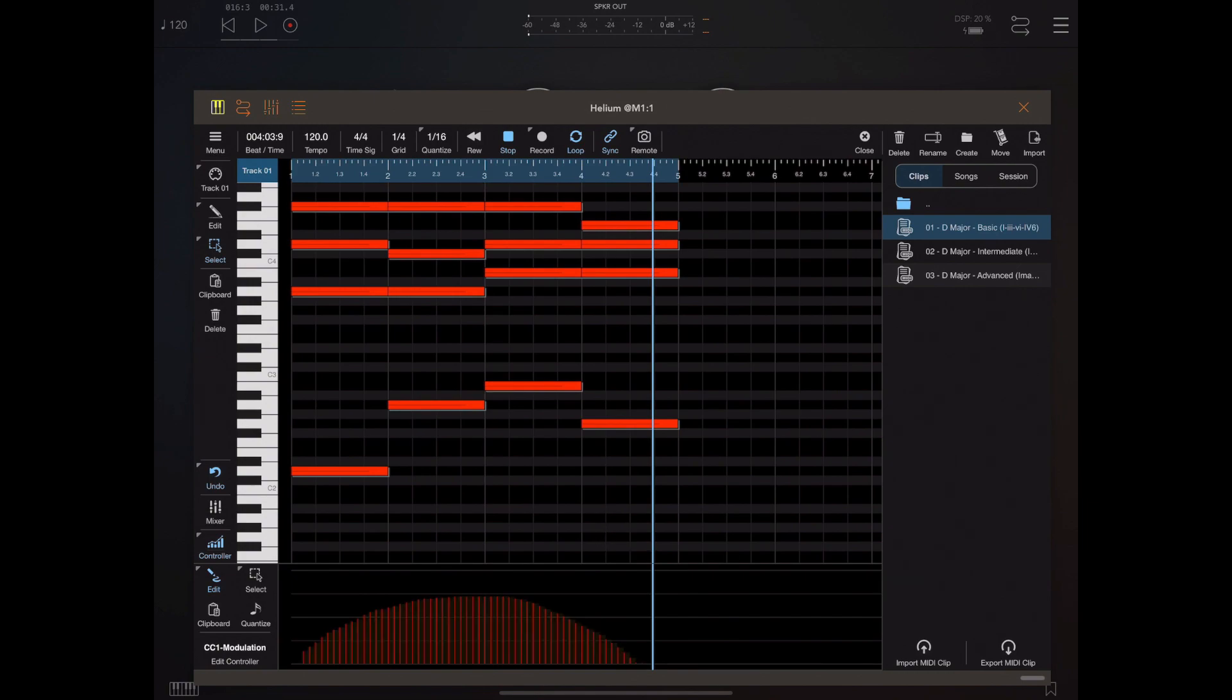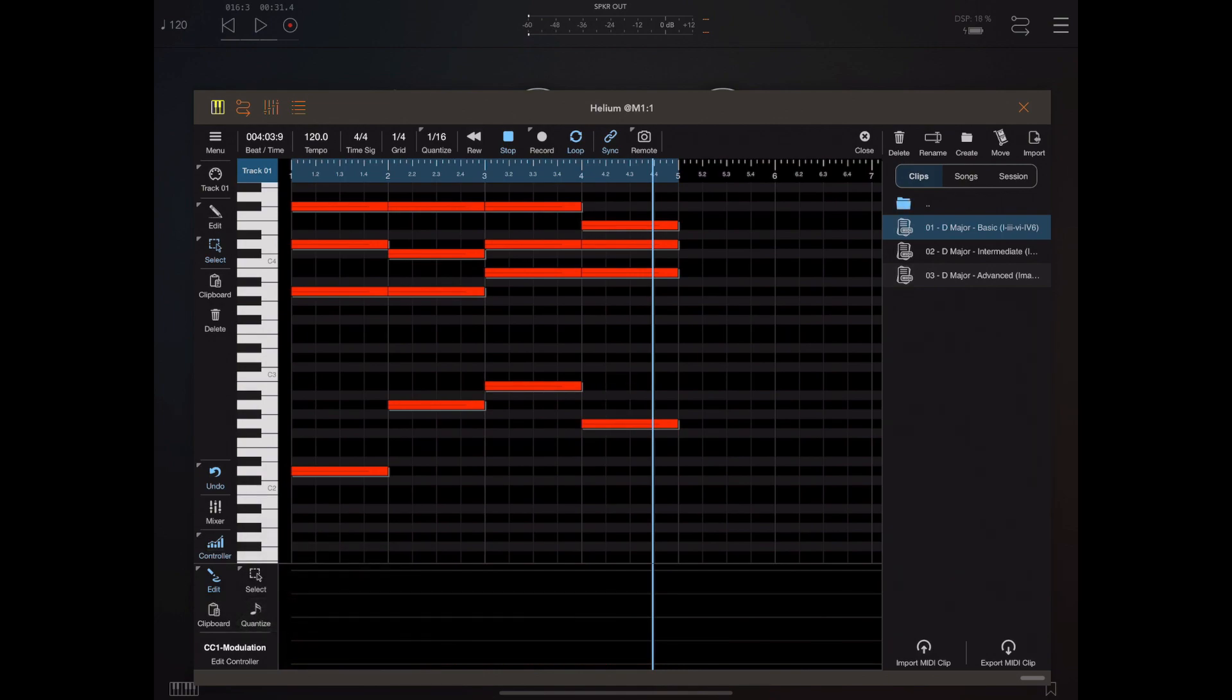It can get a little bit out of hand painting controllers at nearly 64th note intervals. But if you have something that requires fast movement, then obviously changing the quantize value to something a little bit lower will give you more resolution.